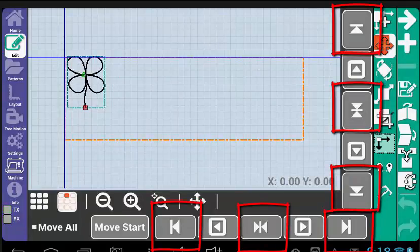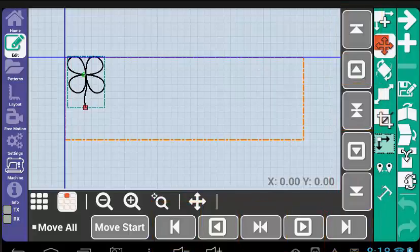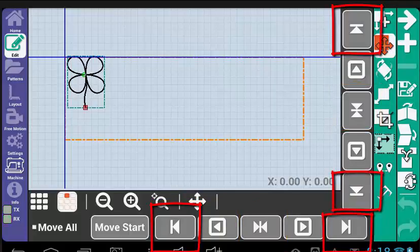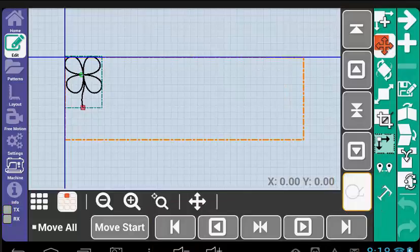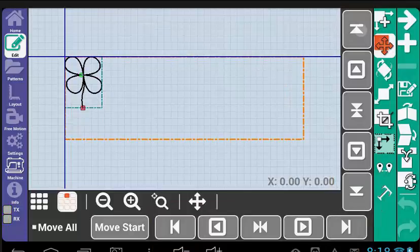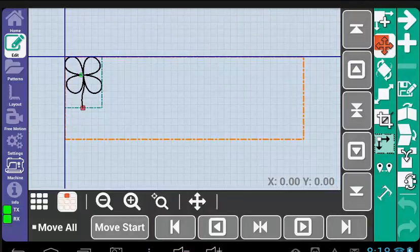When selected they will move the pattern to predefined locations in the pattern boxes. These four tools, called Edge Tools, will move the pattern to the edge of the pattern box. Use these tools in conjunction with each other to get the patterns where you desire.